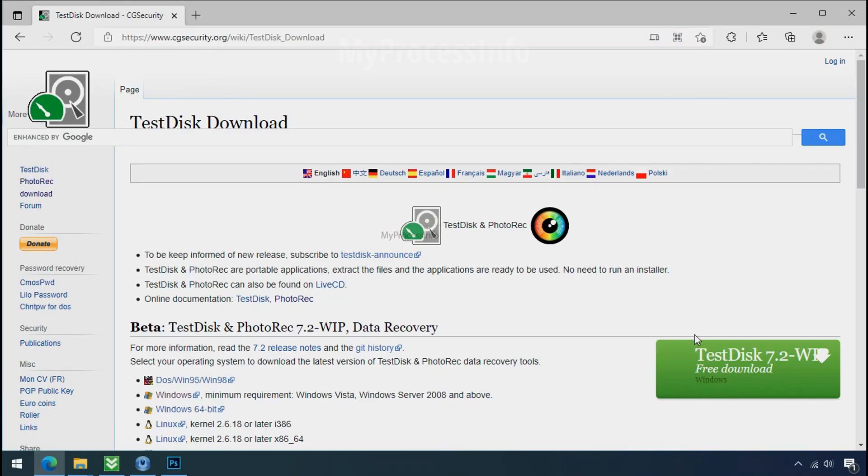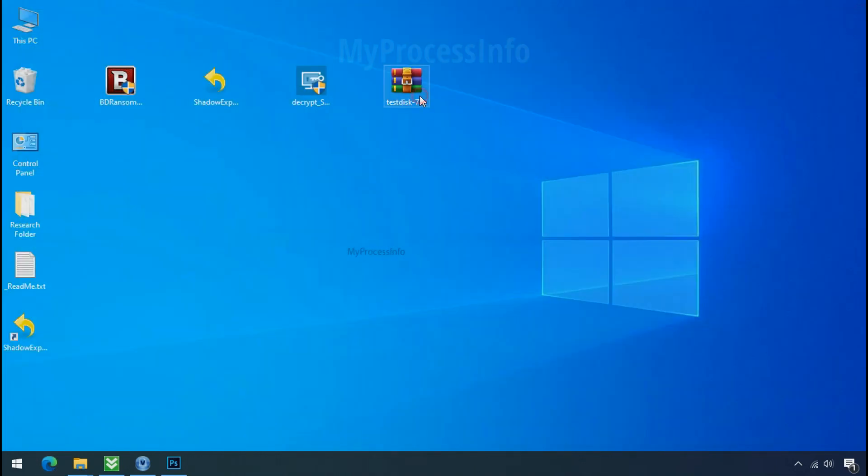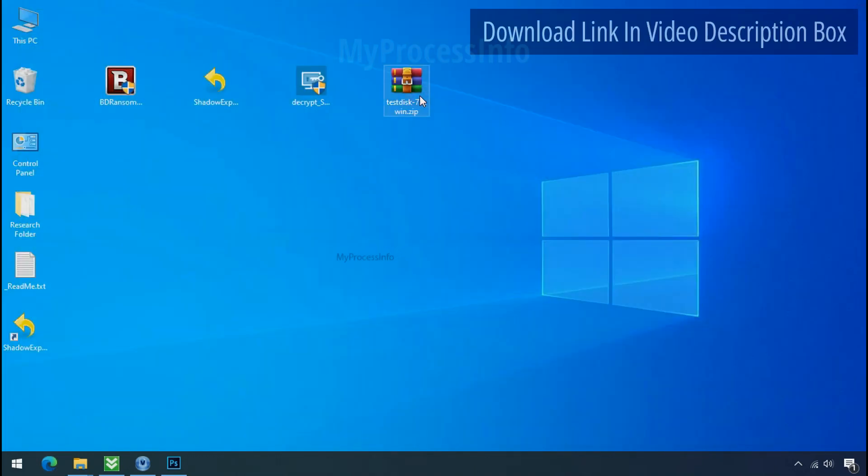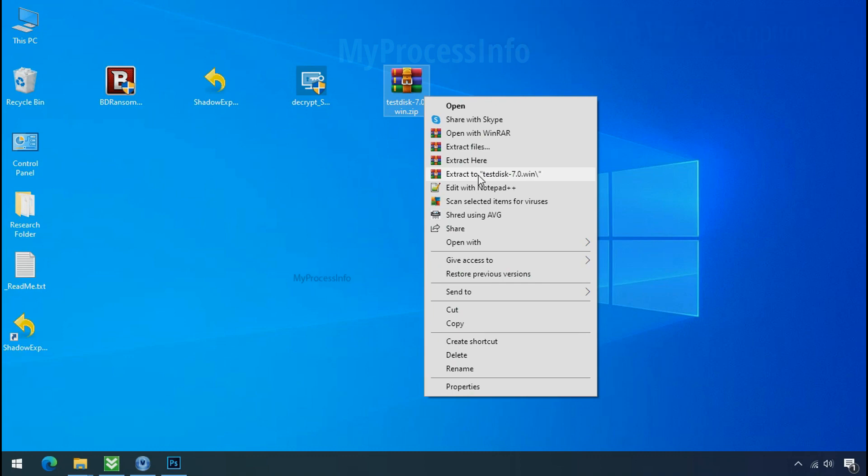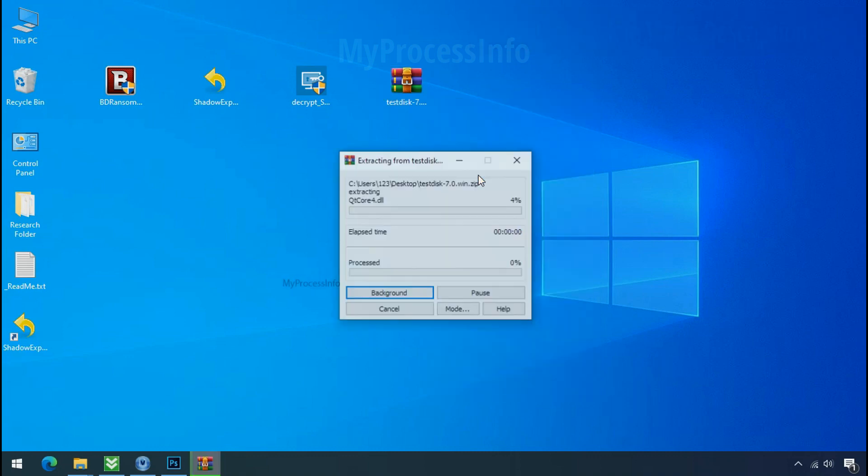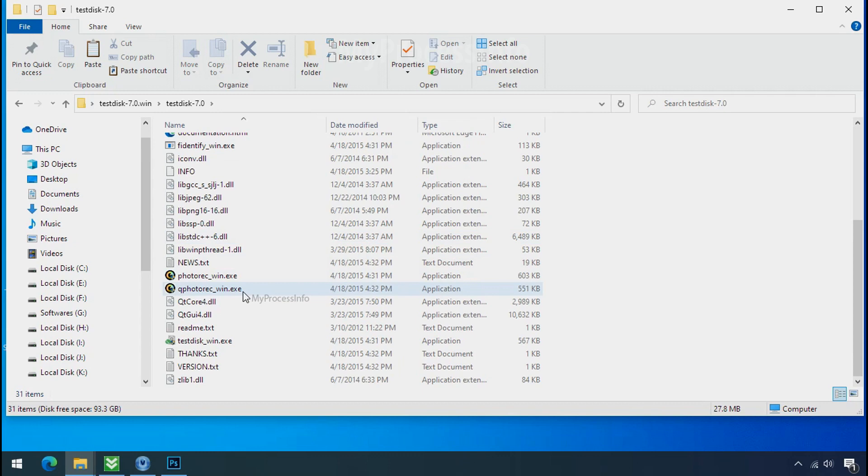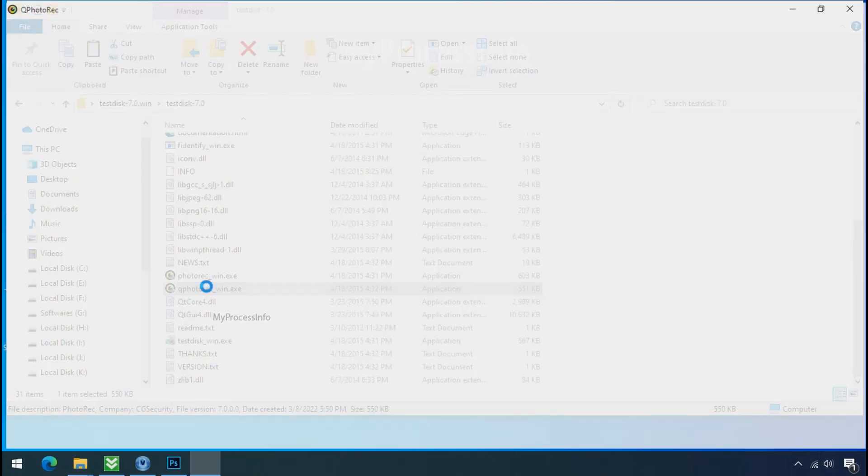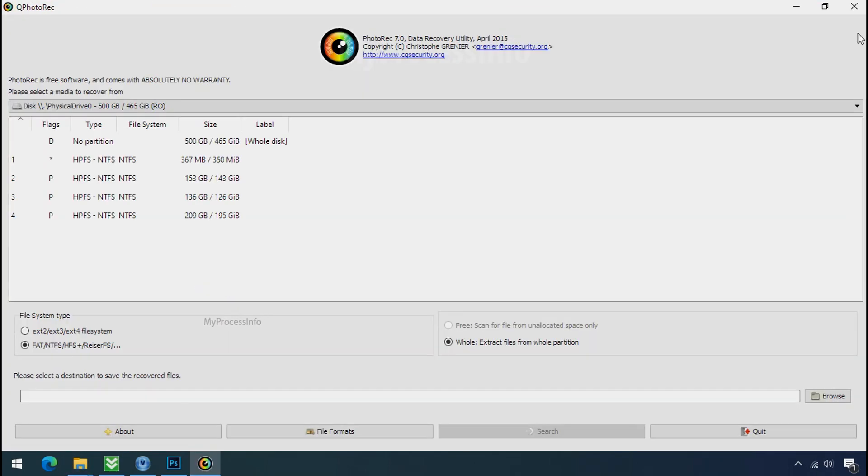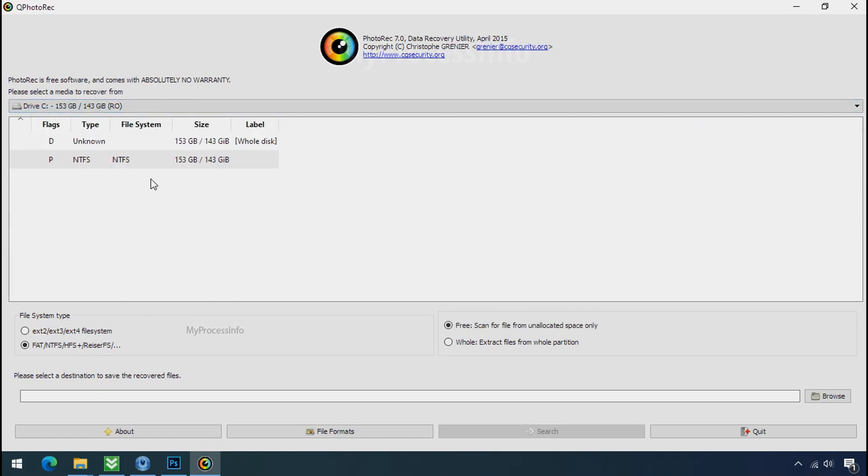So download the PhotoRec file recovery software. It is also free software. Go to the downloaded file, right-click, and click on extract to. Open this folder and double-click on qphotorec underscore win dot exe. Software will open. Select the drive where your encrypted data is located.